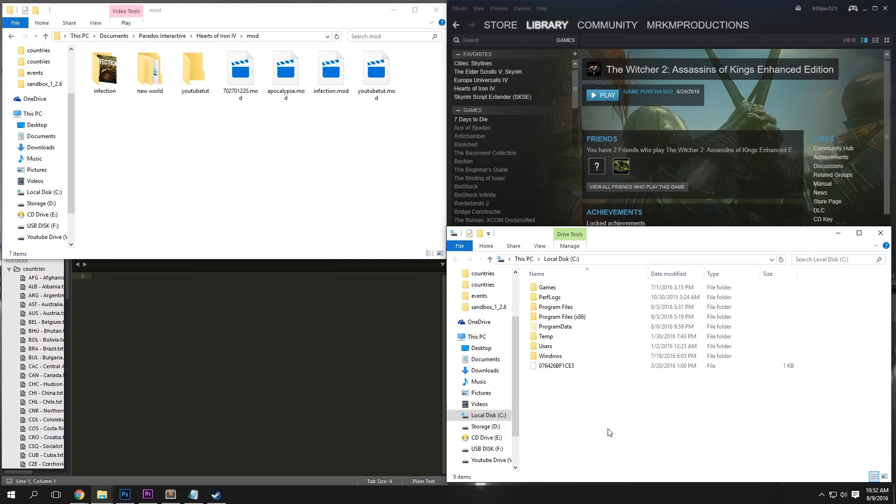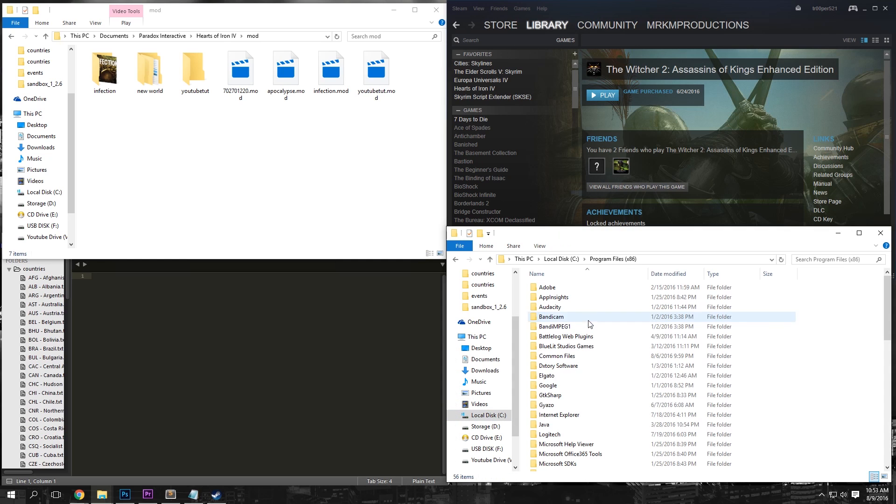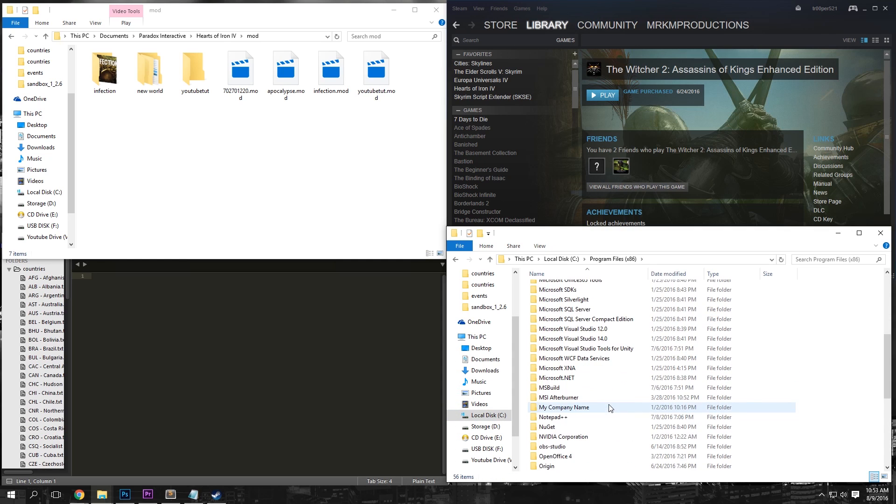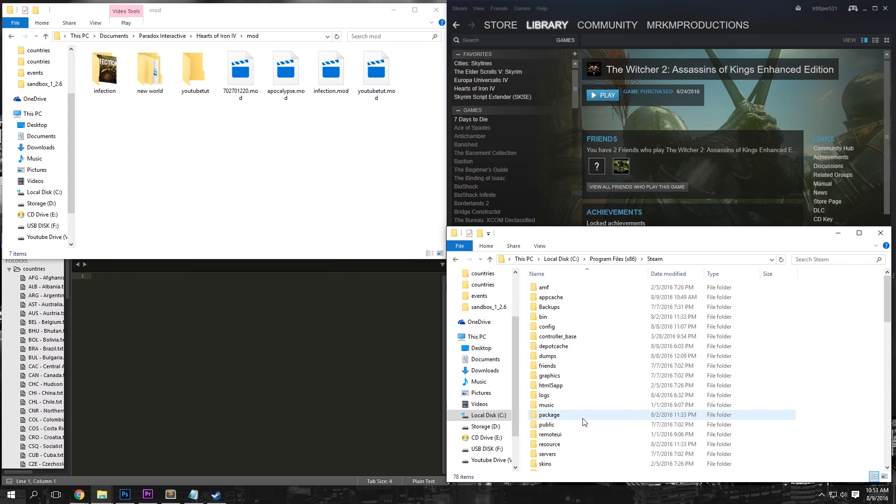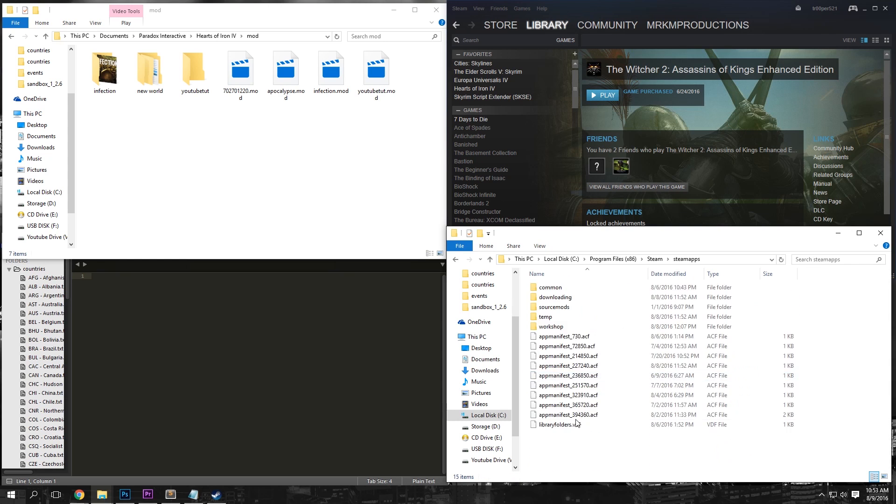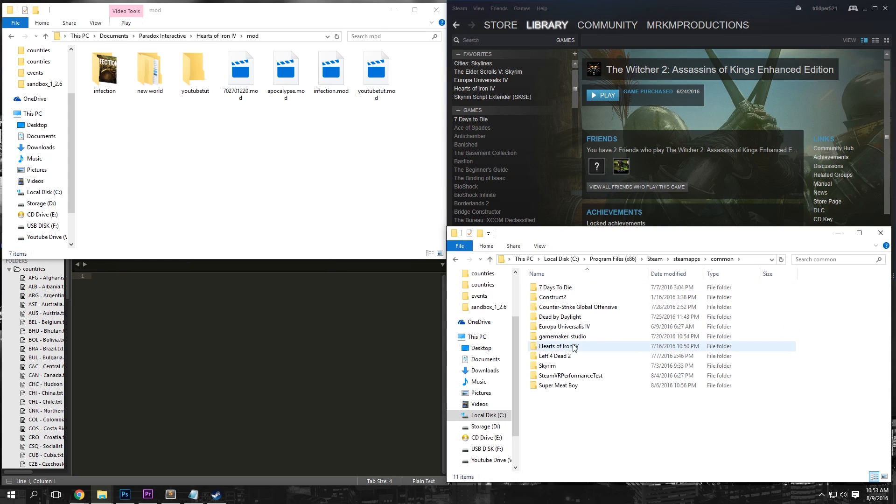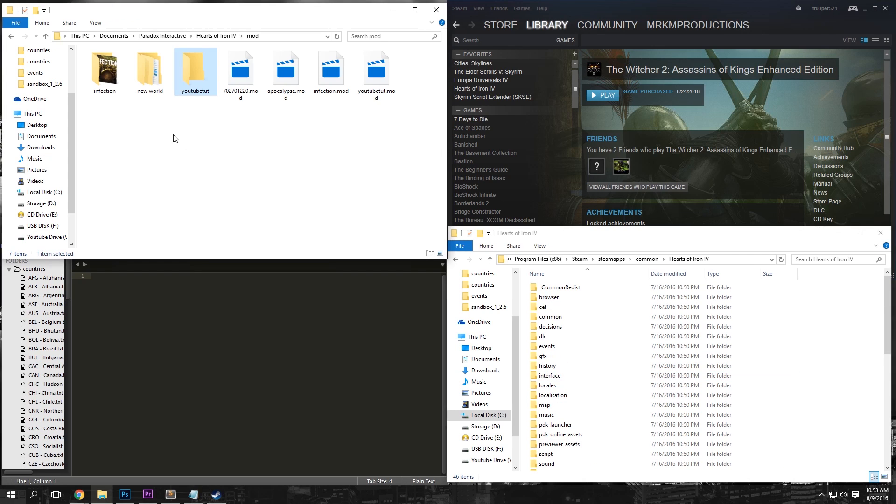There's a couple things we're going to want to do before starting here. First, make sure you have your mod folder open and then secondly, open a new tab in file explorer and go to your local C drive. If you installed Hearts of Iron 4 in the default place, you're going to want to go to your C drive, Program Files 86, scroll down to Steam, and scroll down to Steam Apps, Common, Hearts of Iron 4, and then just stay in this folder.